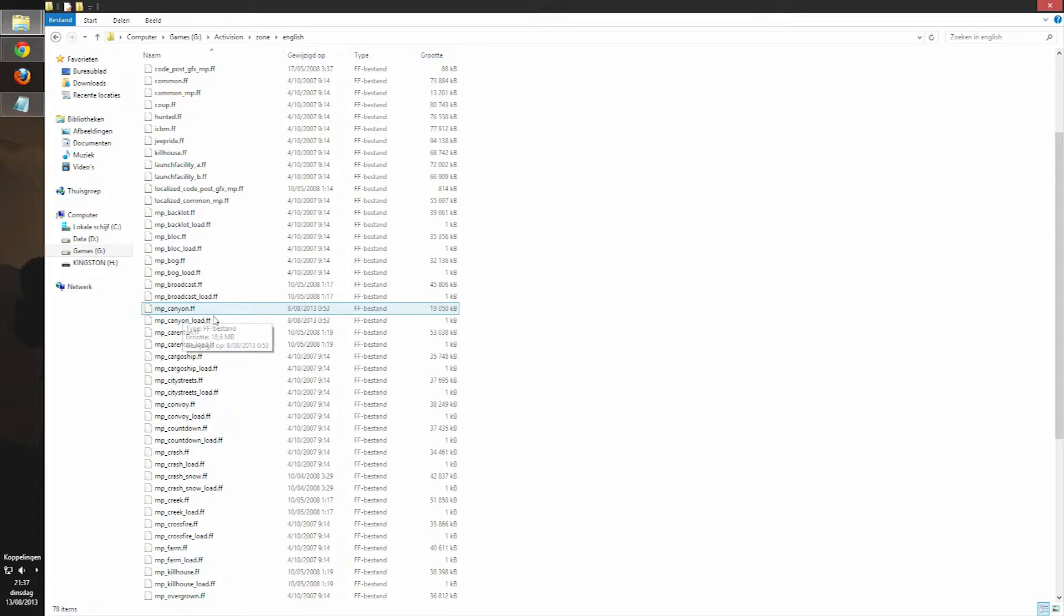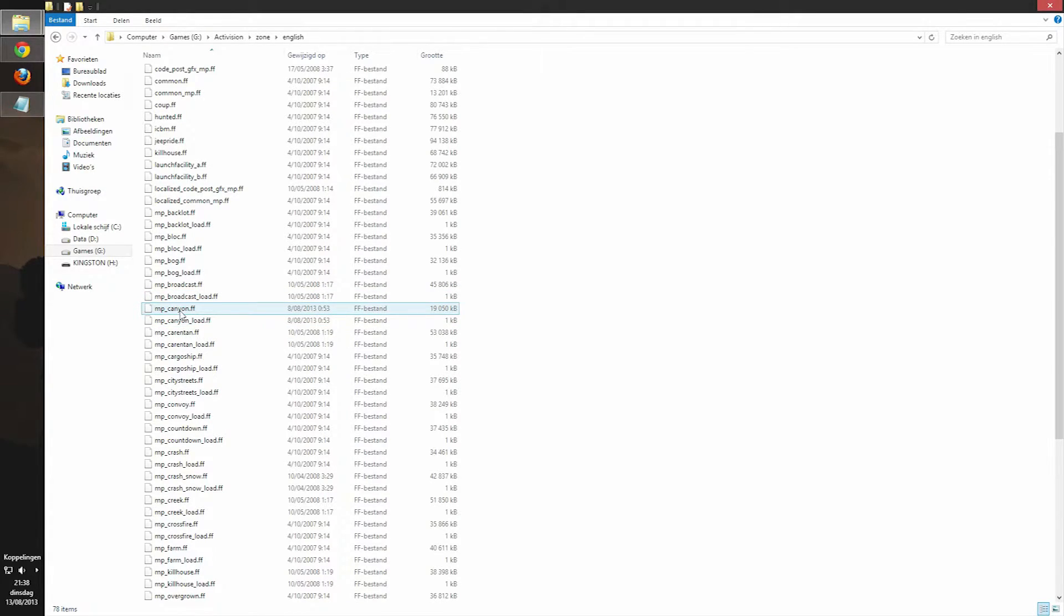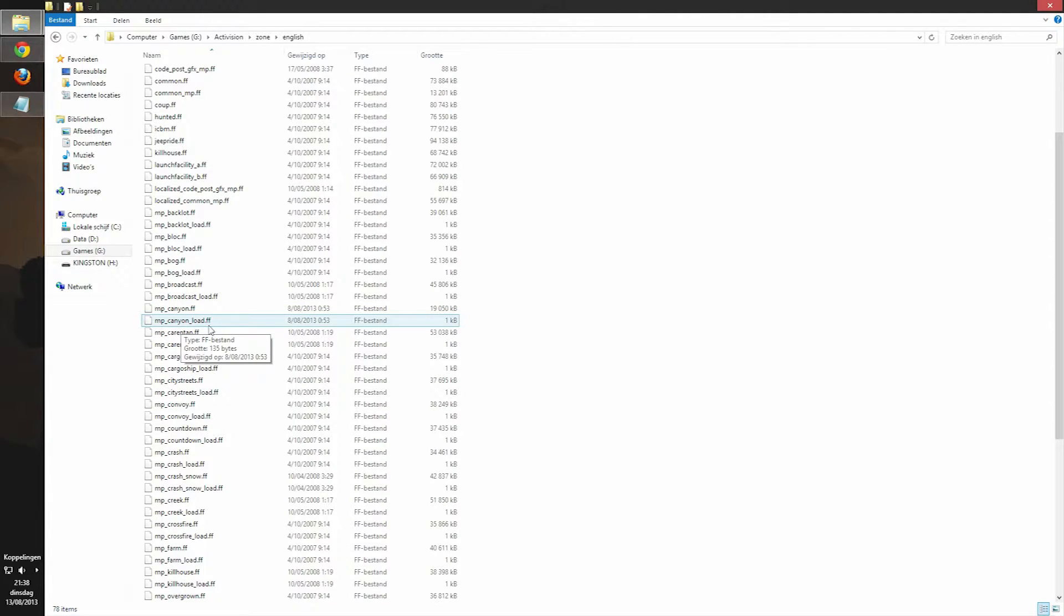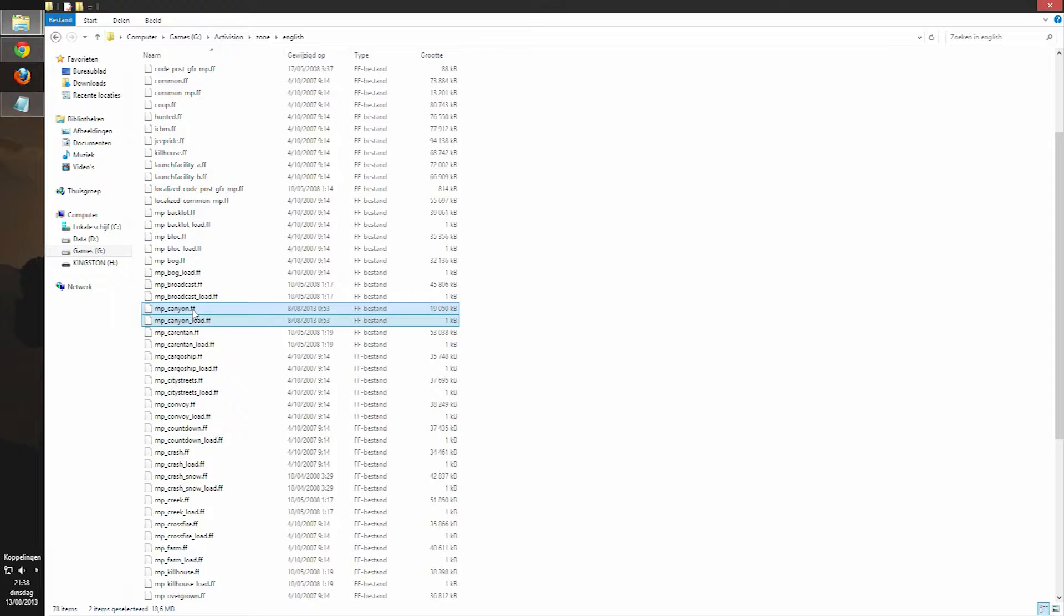Then you got a whole bunch of FF files with the FF extension. So what you're going to do then is you're going to find your map, and mine is right here, MP Canyon and MP Canyon load. You're going to need both of them because, well you just do. You're going to, don't know what the load part is for, but you just need it.